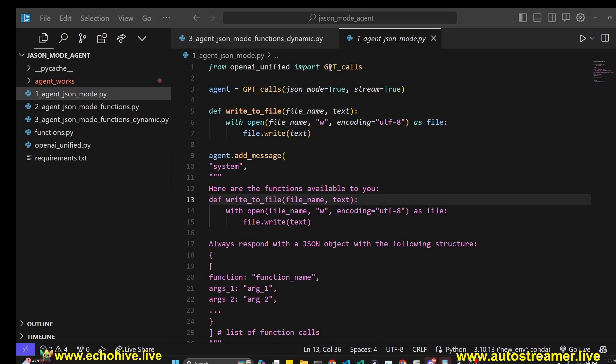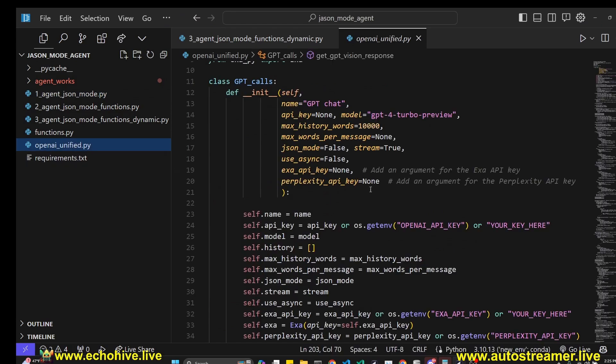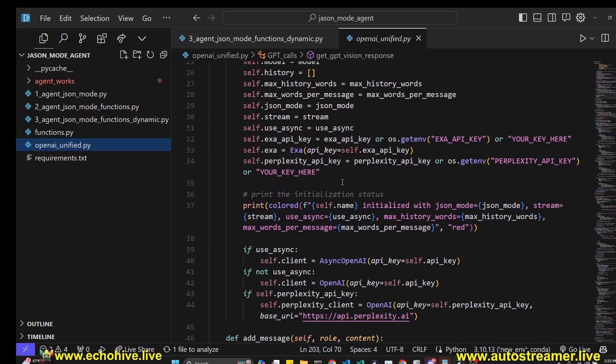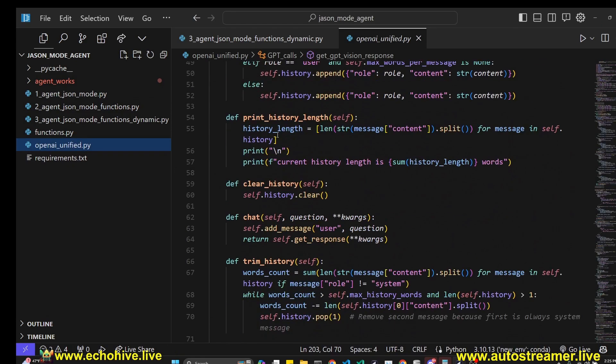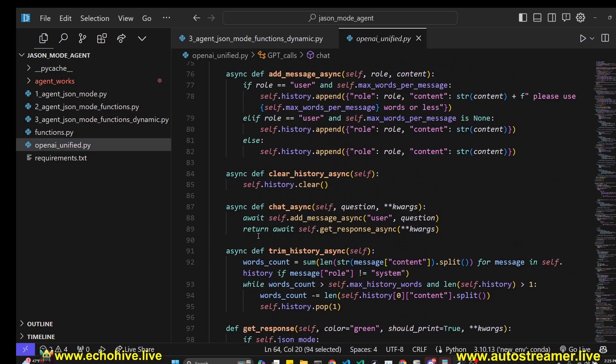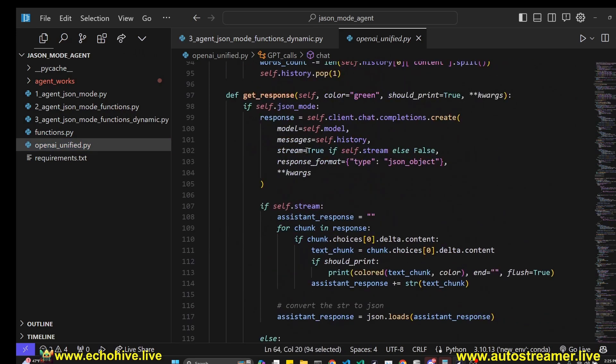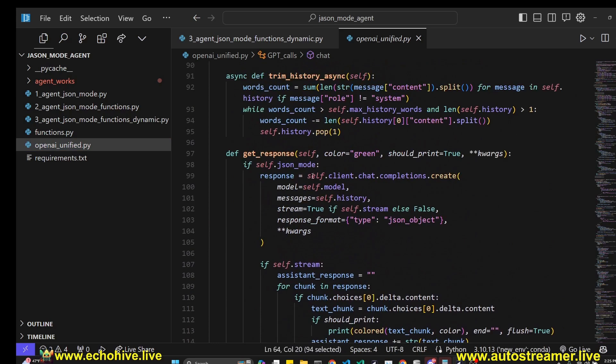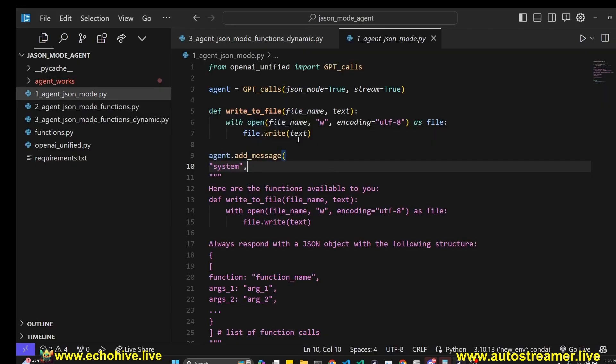To build this, I am using the GPT calls class from OpenAI Unified that I have created. This just has all the calls and message management and history management. It just makes your life easier, and it has all the necessary calls you might need, including setting the JSON mode or streaming to true. If you'd like to know more about it, you can just watch the video on OpenAI Unified API, where I explain it in detail.